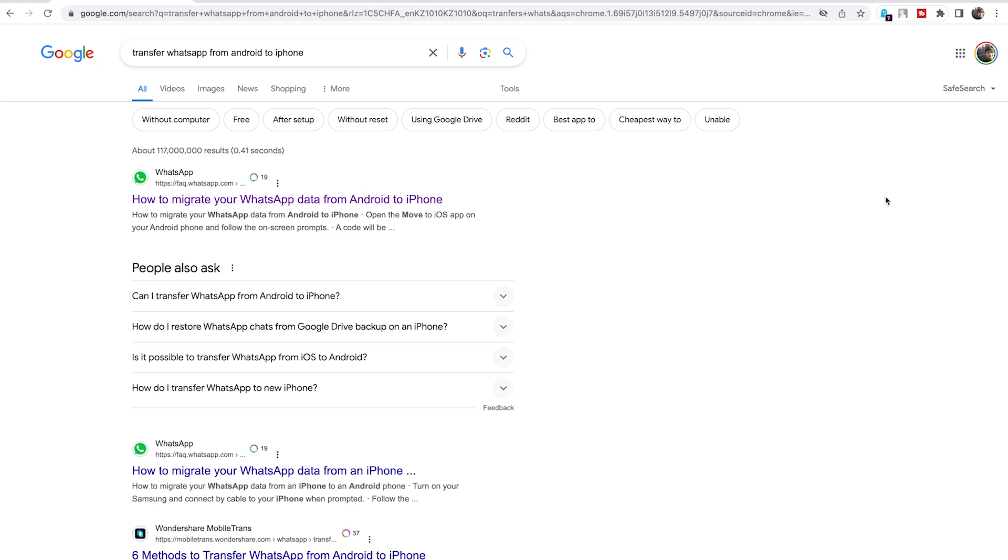If you're watching this video, you're probably facing the problem of how to transfer your WhatsApp from Android to iPhone. There are several ways but all of them you have to pay for. I'll show you the free way to migrate your WhatsApp data.